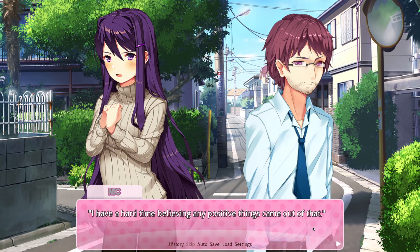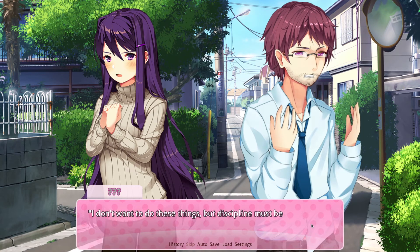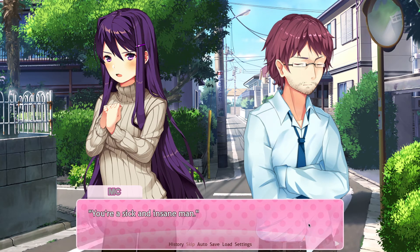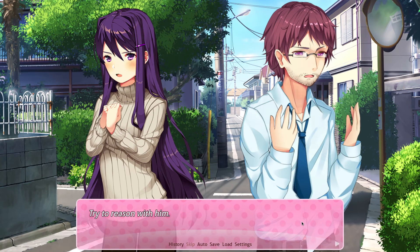Even in this mod where Natsuki's dad's actions seem less forgivable and have seemingly zero reason behind them, using the same character model makes it hard not to think of Summer Hope. Ever since New Eyes I've sort of seen Natsuki in a different light — Natsuki and Yuri as very close friends — and it's similar with Natsuki's dad. I don't view him as evil for the sake of evil; he likely has a reason. 'I have a hard time believing any positive things came of that.' 'I don't want to do these things, but discipline must be enforced.'